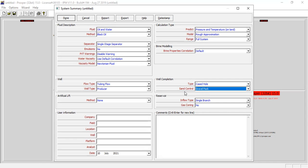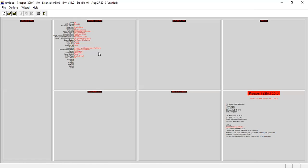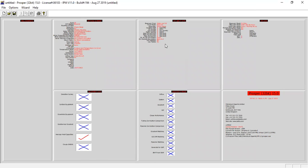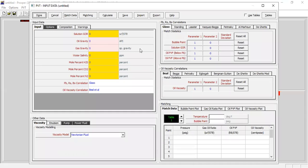For well completion we will have cased hole, and the sand control we will use gravel pack. Be careful here - for sand control we will use gravel pack. Inflow type single branch and no gas coning.